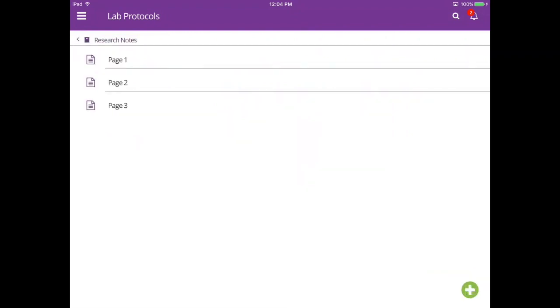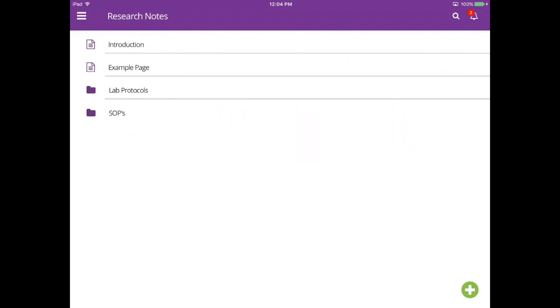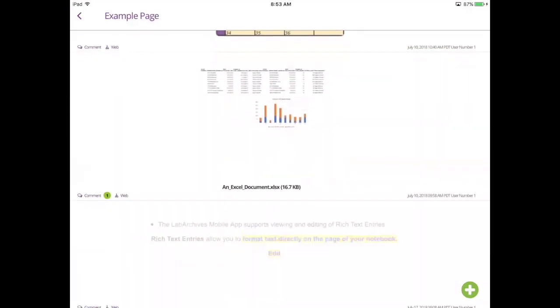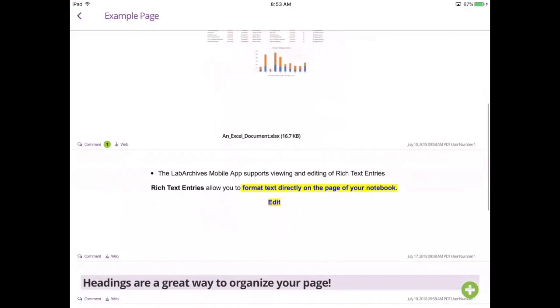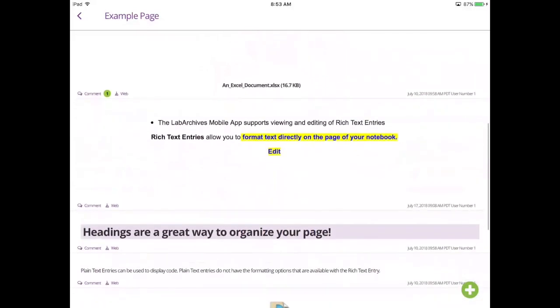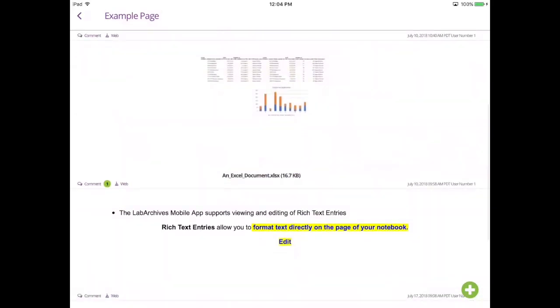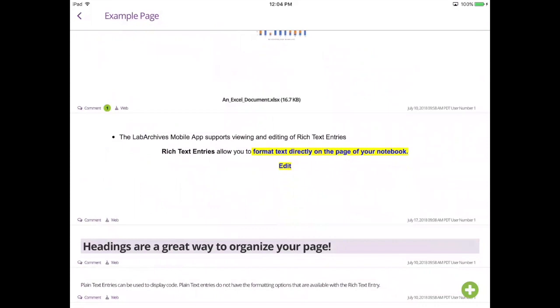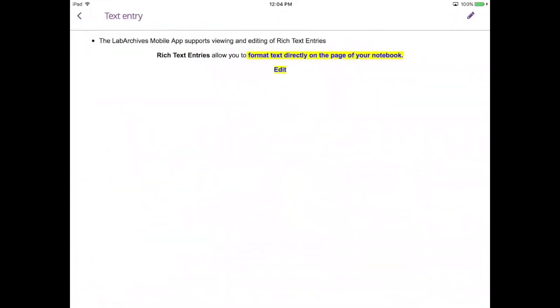To view entries on a page, tap on the page name. By scrolling down the page, you can view thumbnails for all entries in your notebook, including attachments and widgets. To view a single entry, tap on that entry.